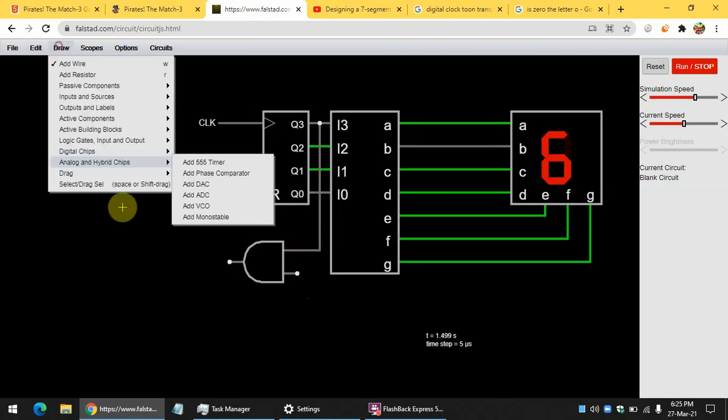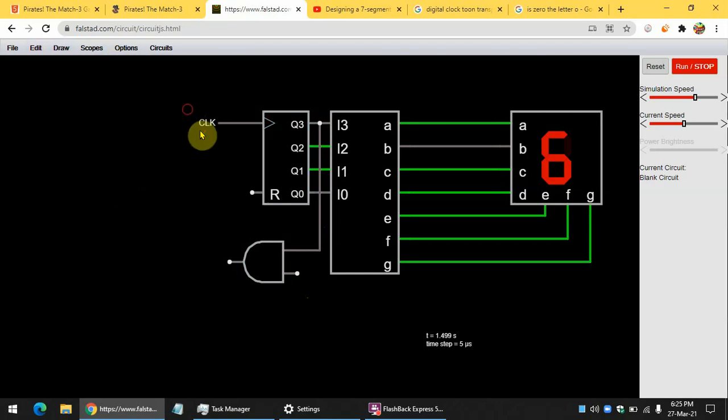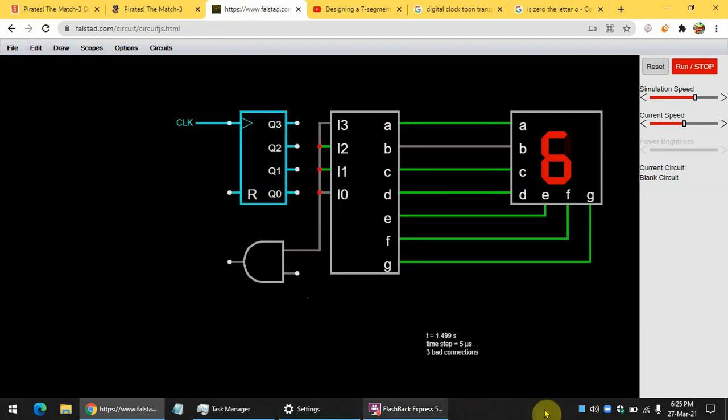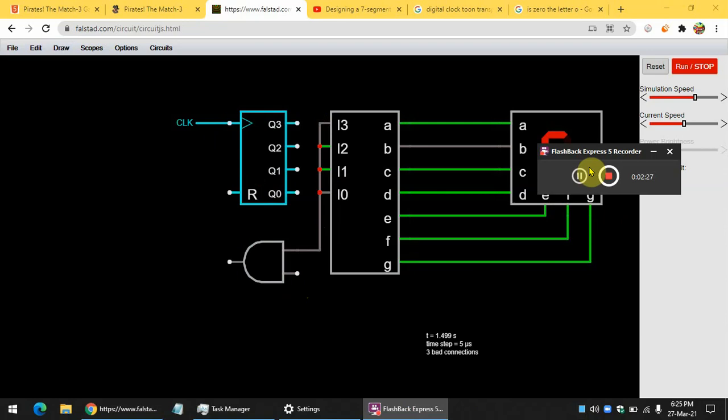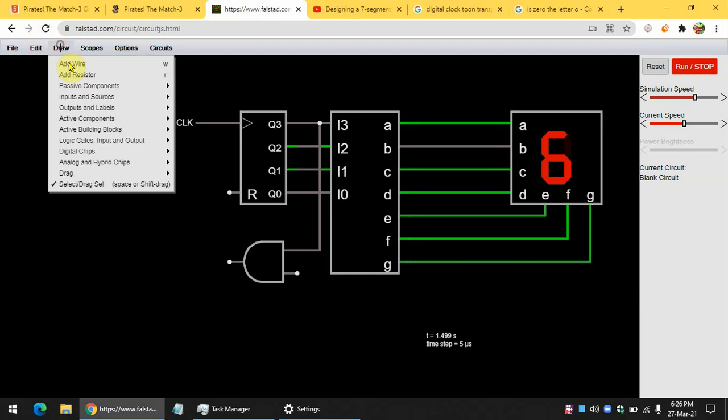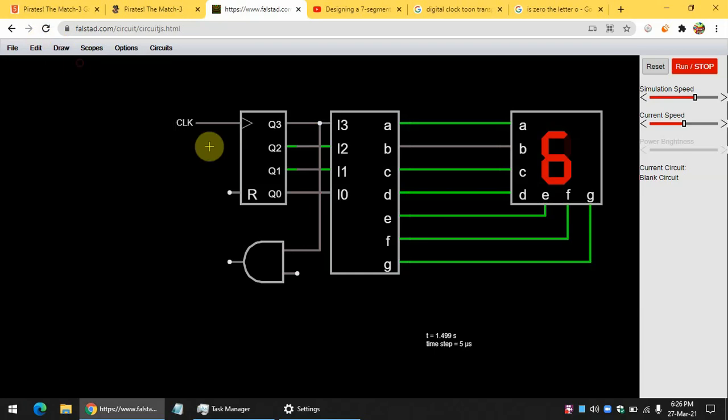Wait, I need to also move this a little. Give it one second. So, you need to wire Q3 and Q1 pins on the binary counter to the inputs of the AND gate.